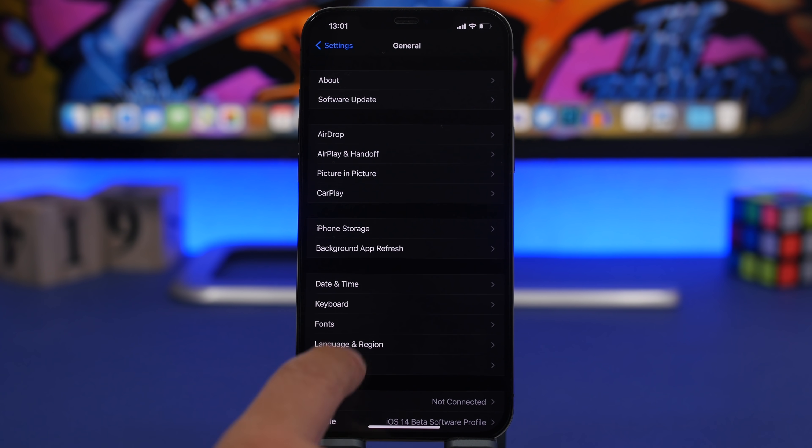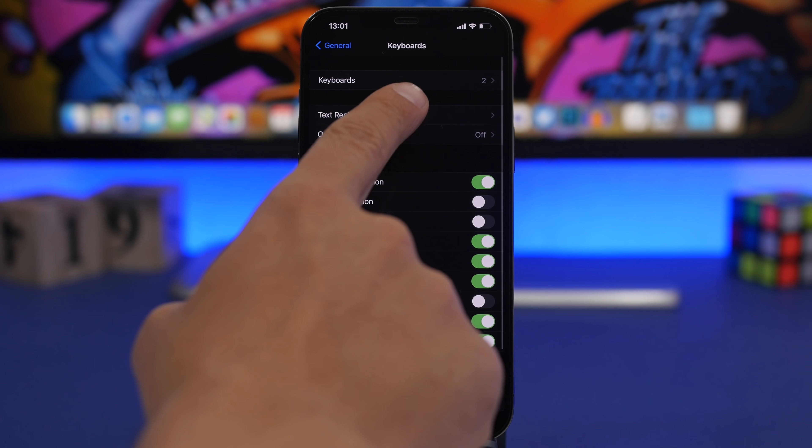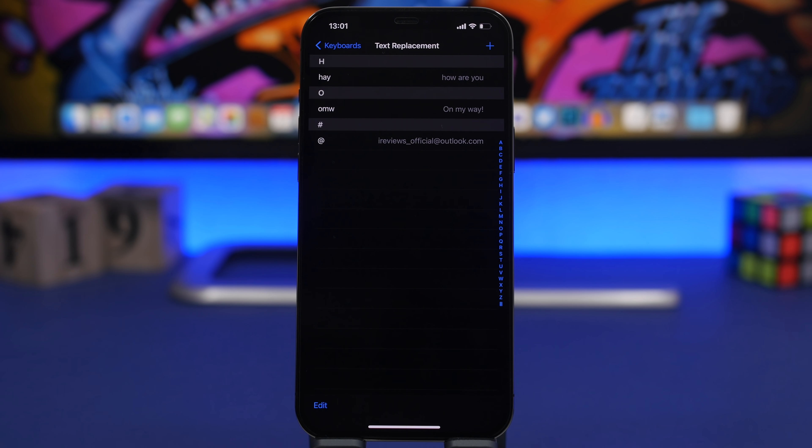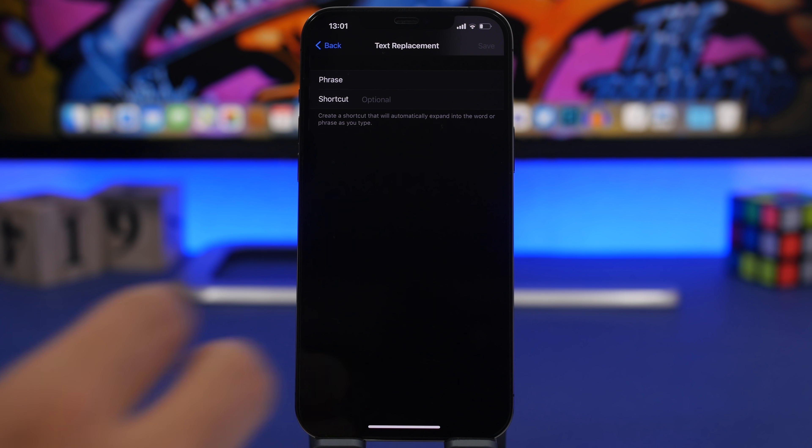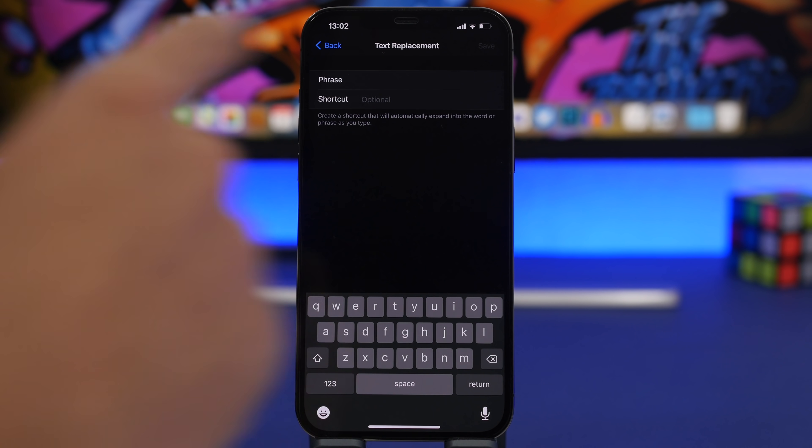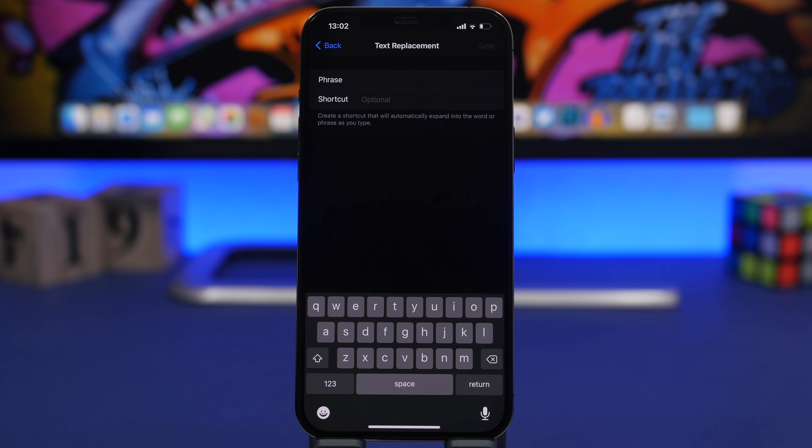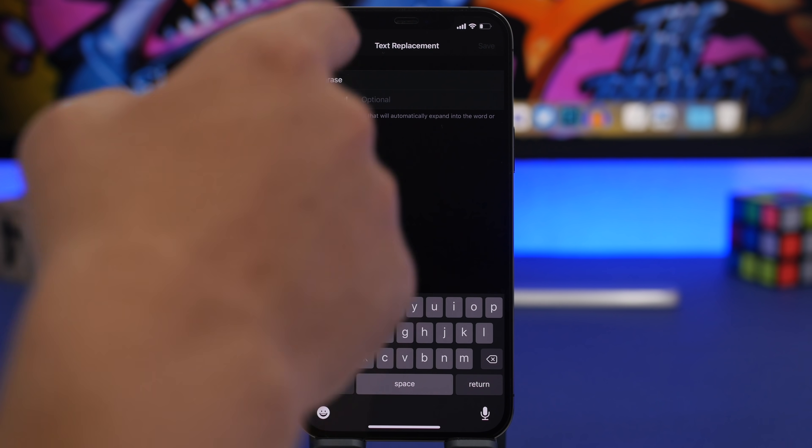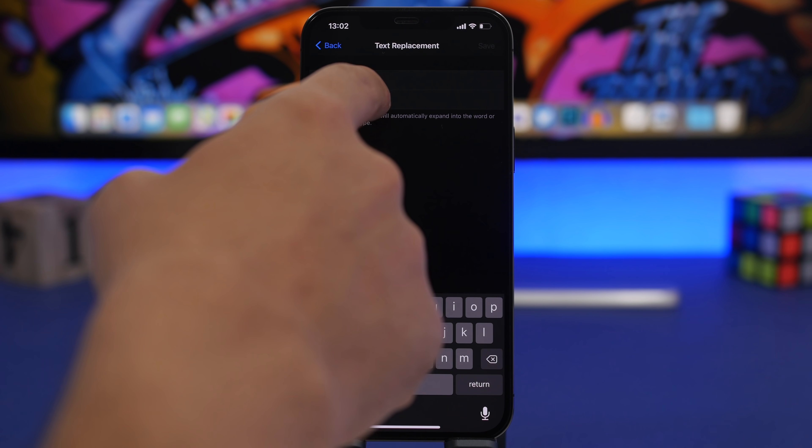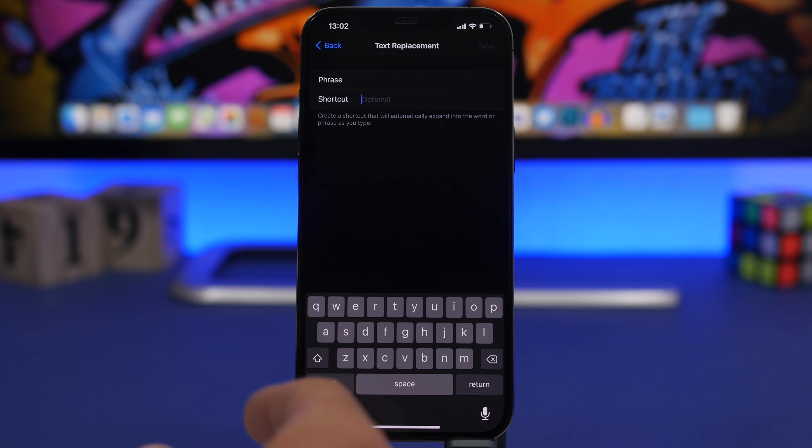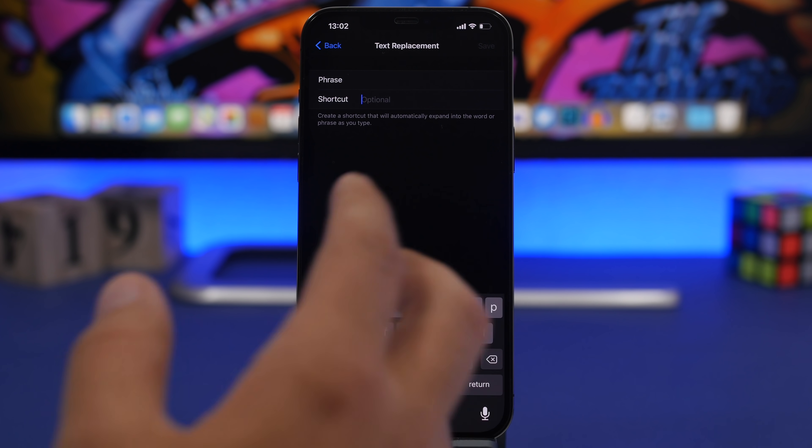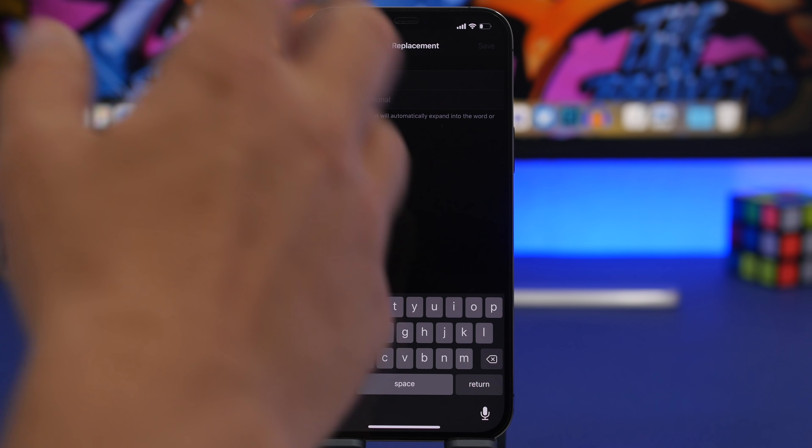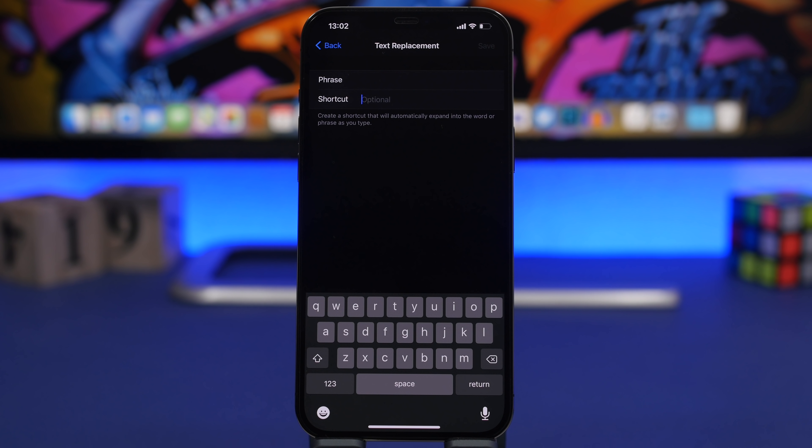You go to your settings, you go to general and you go to keyboard and you will have here text replacement. When you go here you can tap the plus button and you can add here any phrase you want like maybe an email, a phone number, anything you want, maybe something that you use frequently. Add it there and here on the shortcut you can add something like a word, a short word like a couple letters, and then once you enter that shortcut it will actually show you the phrase.